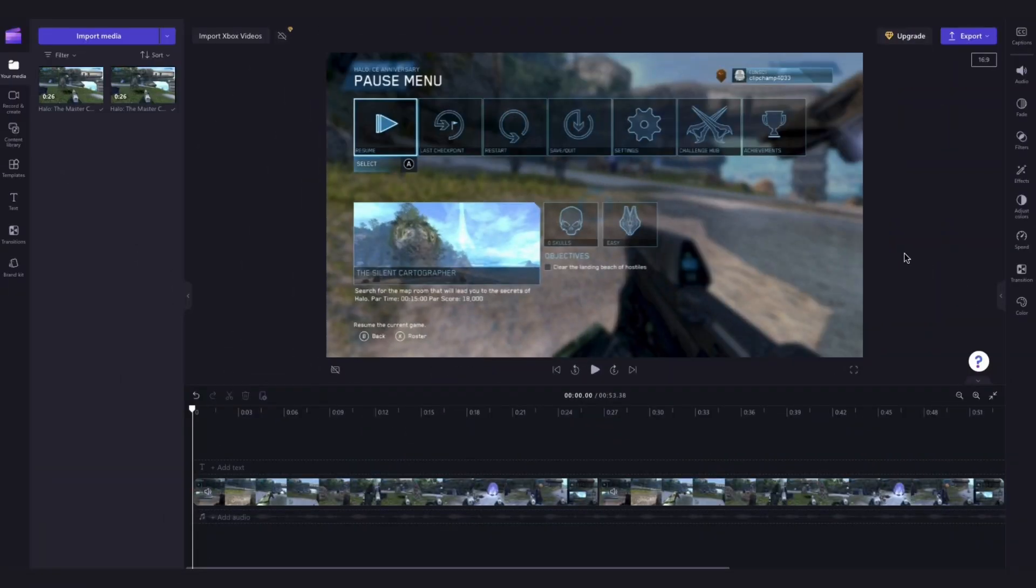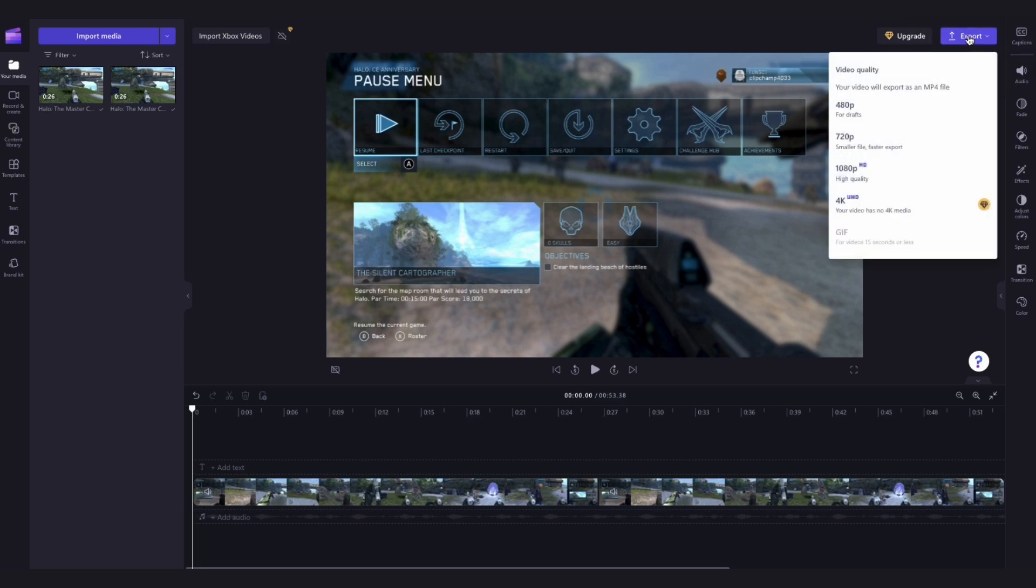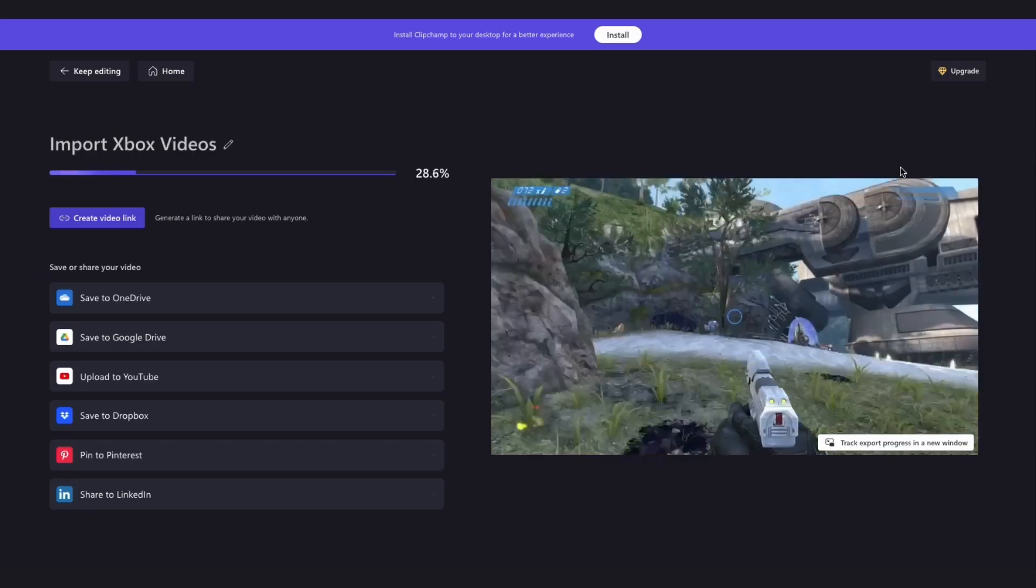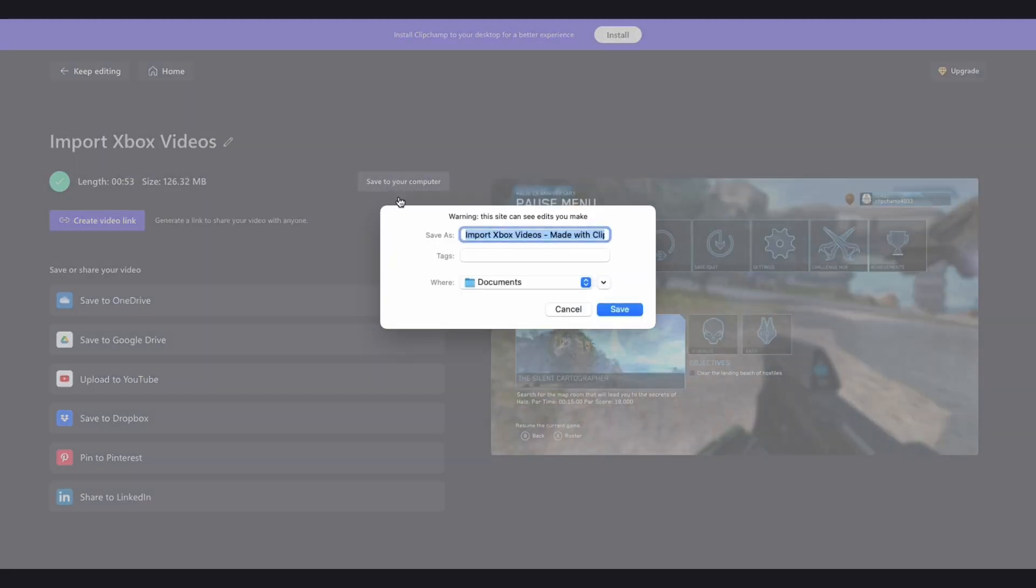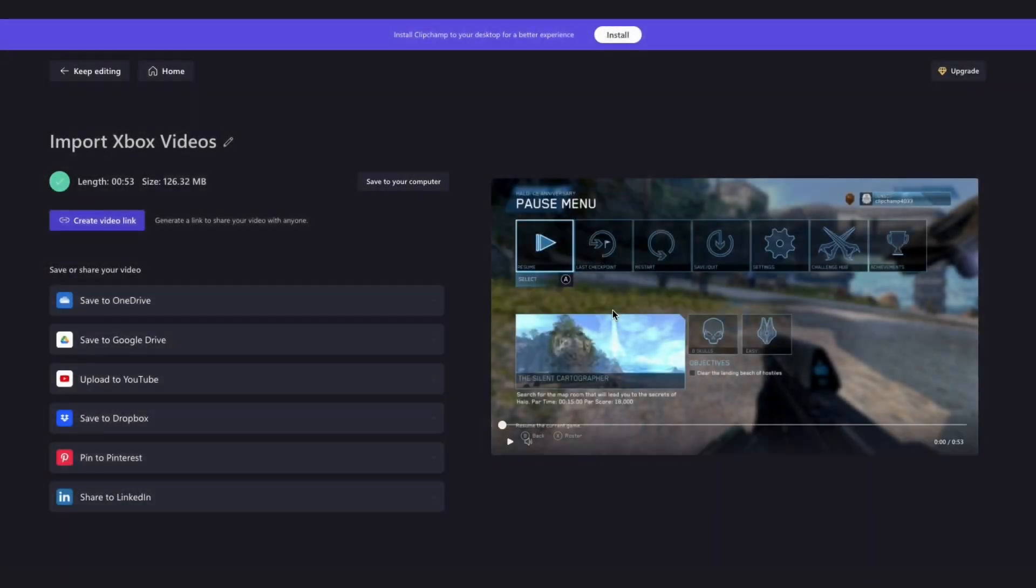Once your edits are all complete and you're happy with your video, export it by heading over to the export button, selecting your video quality, and then once the export is complete, hit save to your computer and it will download straight to your device, all ready for you to share.